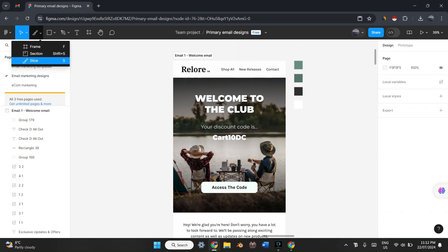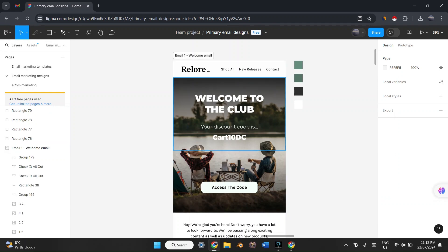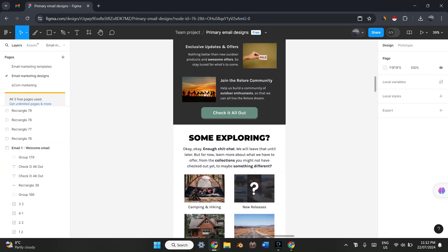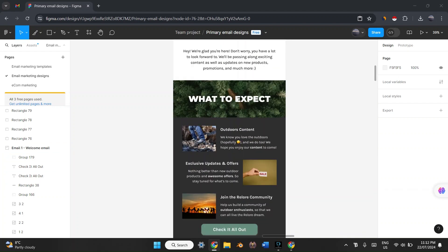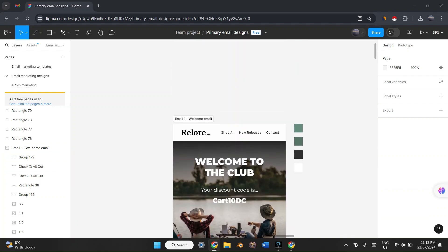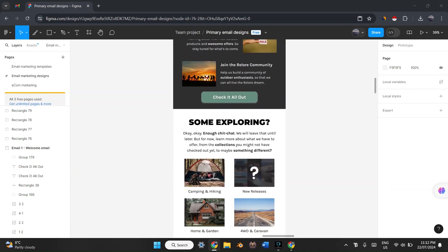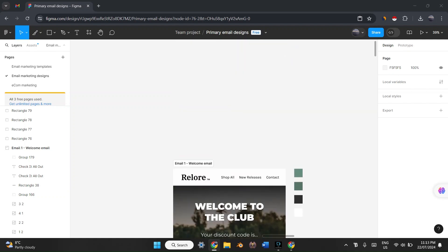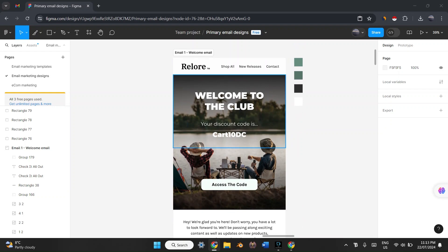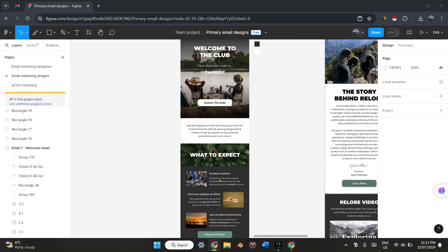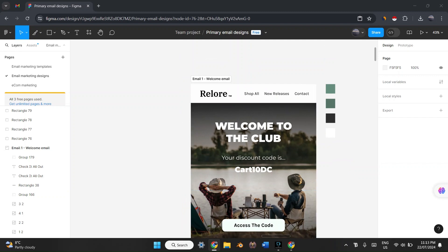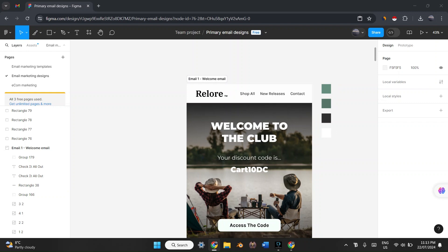The premise is we're going to use the slice tool — you can also press S — which allows you to slice certain sections of your email and export them at a certain size. You could theoretically export your whole email entirely, but having such a large image in Klaviyo could mean the file is too large, or when the customer opens the email it won't load quickly enough because their system has to download such a large image.